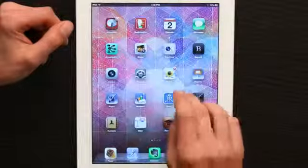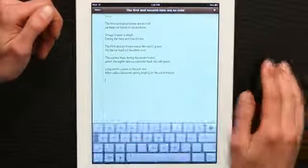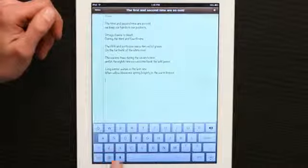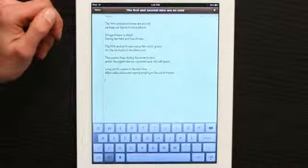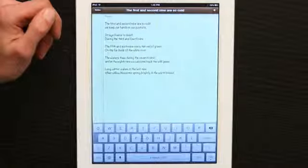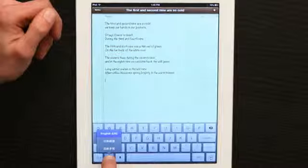Now that those keyboards are added to my iPad, if I tap on an application such as Notes, I see a globe in the lower left-hand corner of my screen. If I tap it, it cycles between the different keyboards I have set up. If I hold it, it shows me a menu.